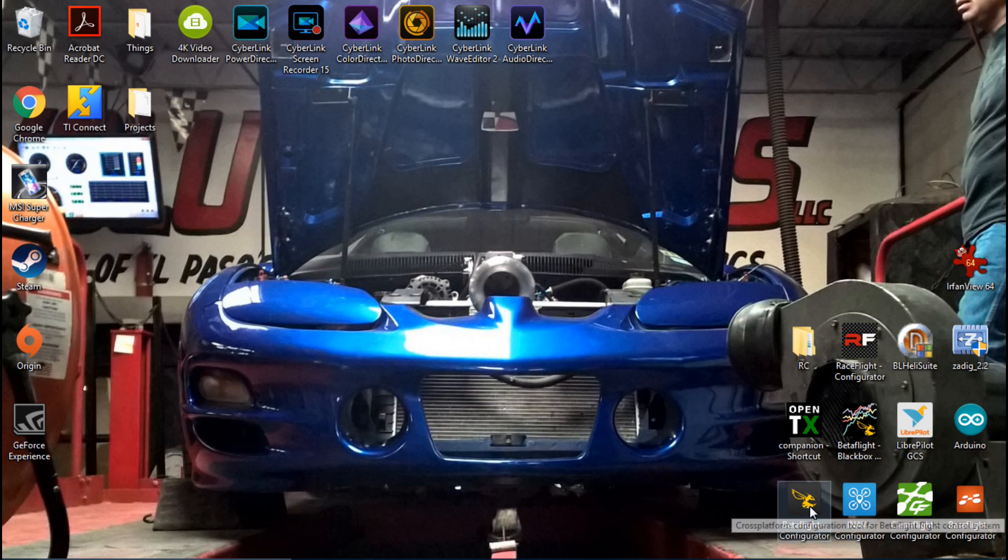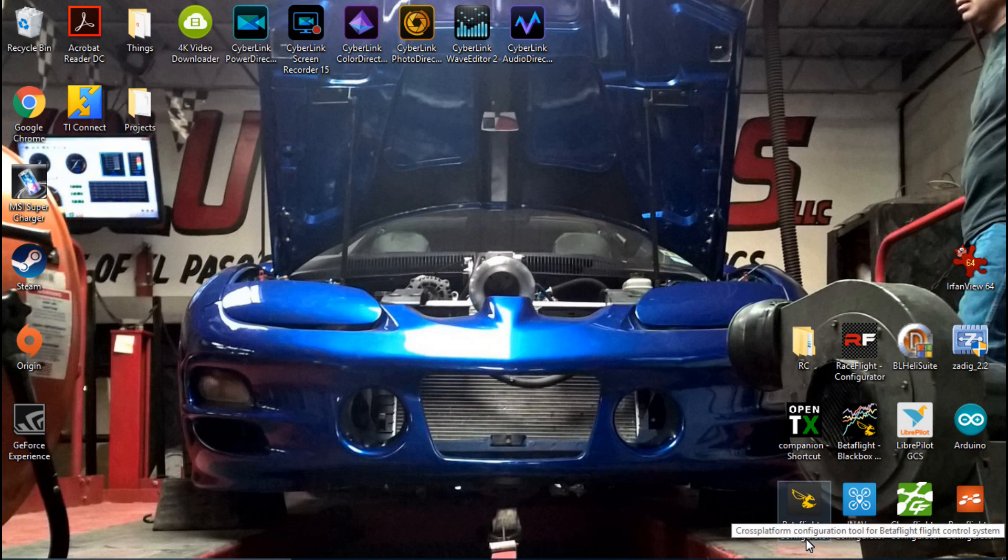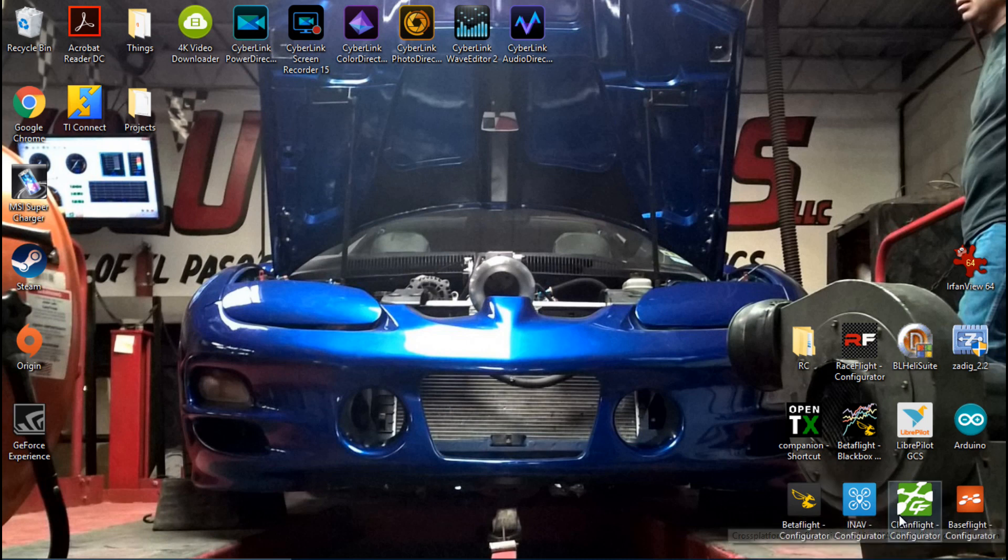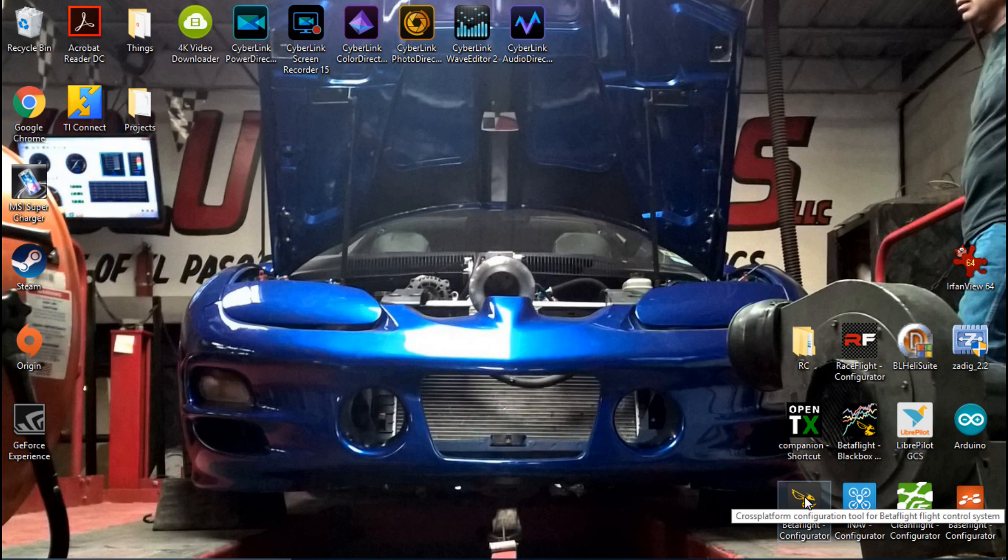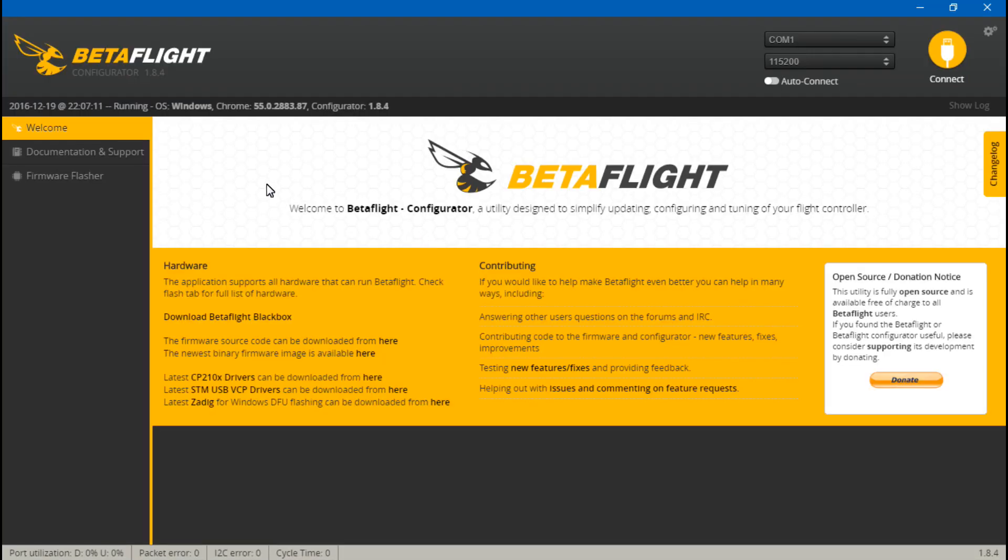So if you haven't yet, maybe this is day one for you, either download the Betaflight Configurator or CleanFlight Configurator, whichever one you want. I'm going to recommend Betaflight because I really think it's much better.